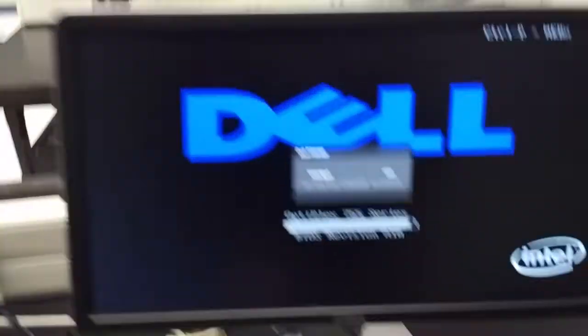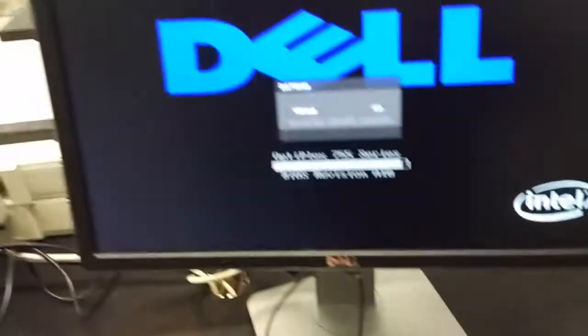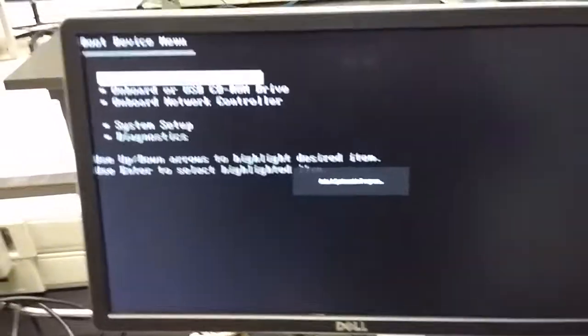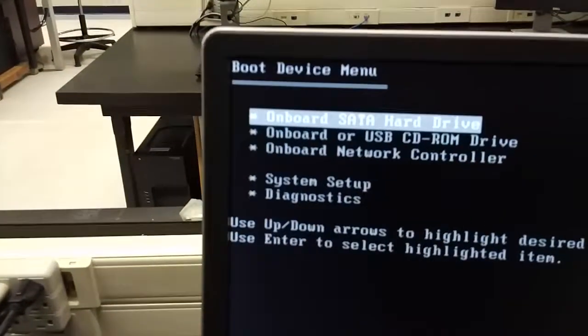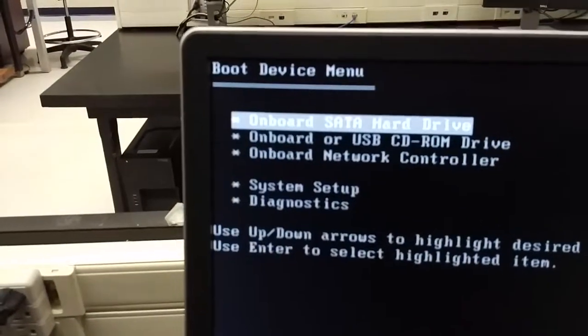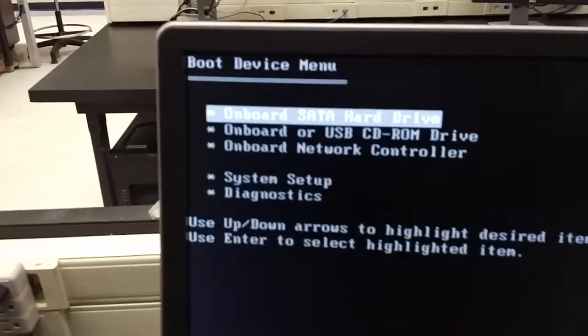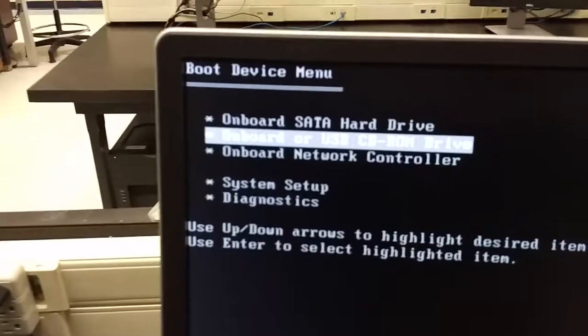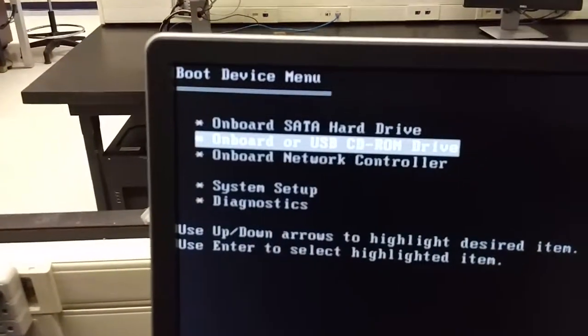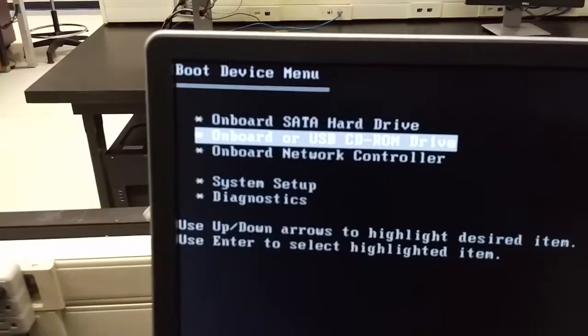Oh, there it is there. You hit F12 a couple of times, you'll hear it beep. And that's where you have your choice to boot from different devices. You'll be using USB next week.